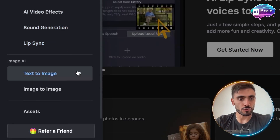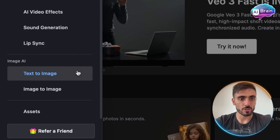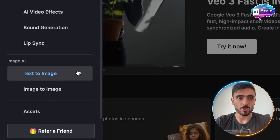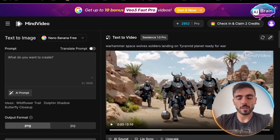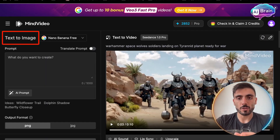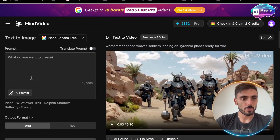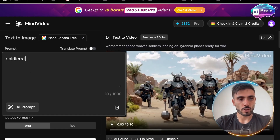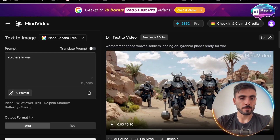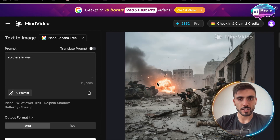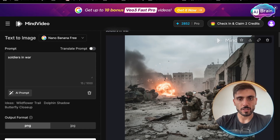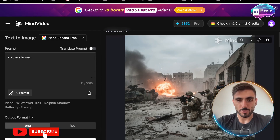You can also create images from text to image or even from one image to another image. Let's try the text to image feature together so you can see how it works. For example, let's type 'soldiers in war' and then click Create. You can see that in just two seconds I got my image and it's 100% realistic.